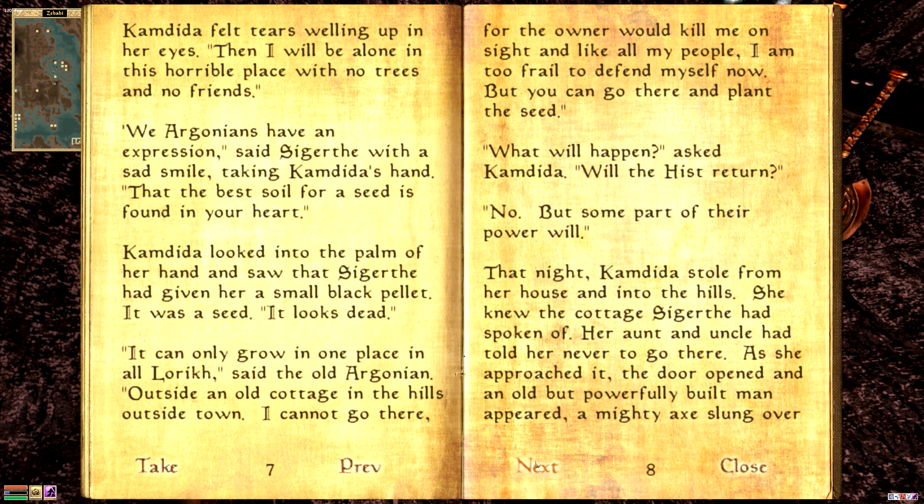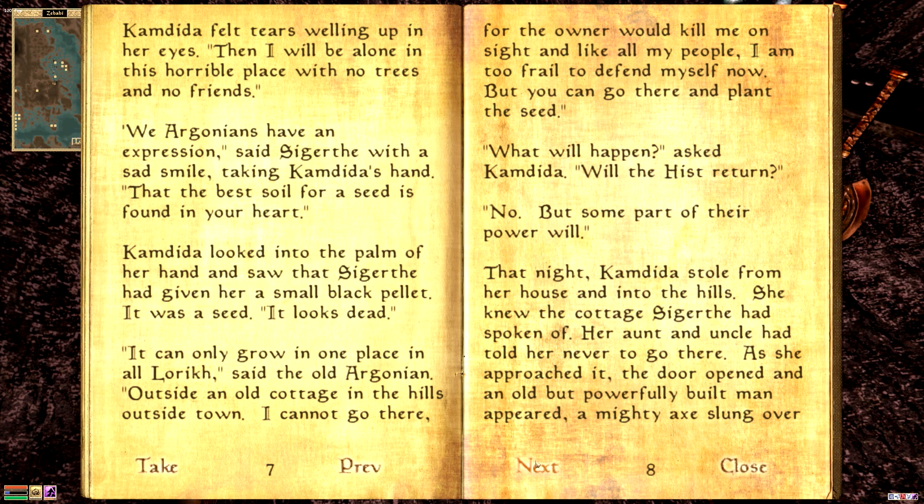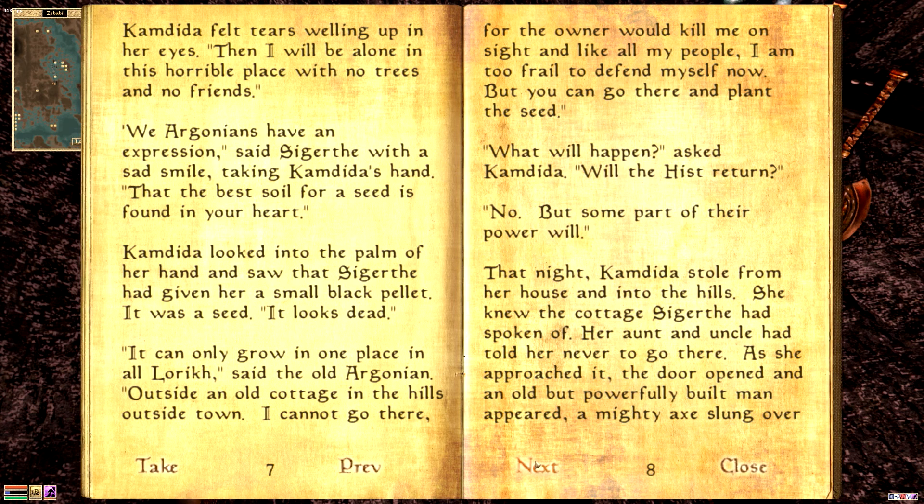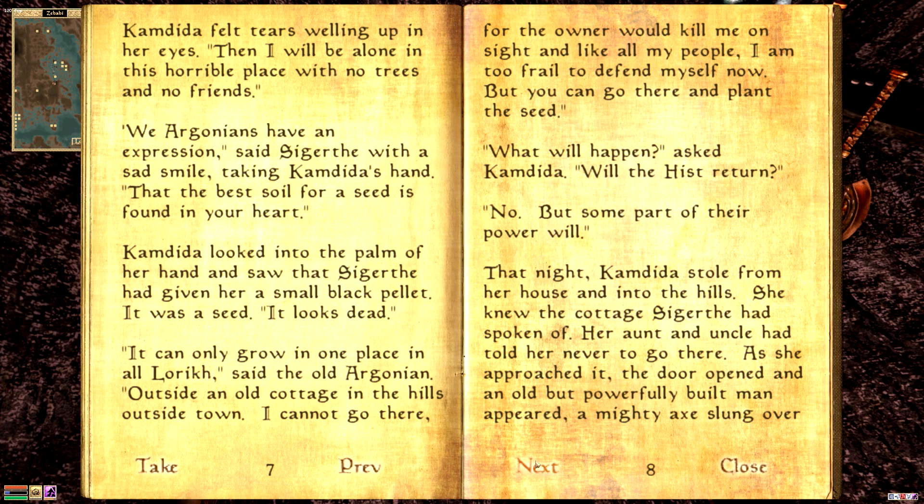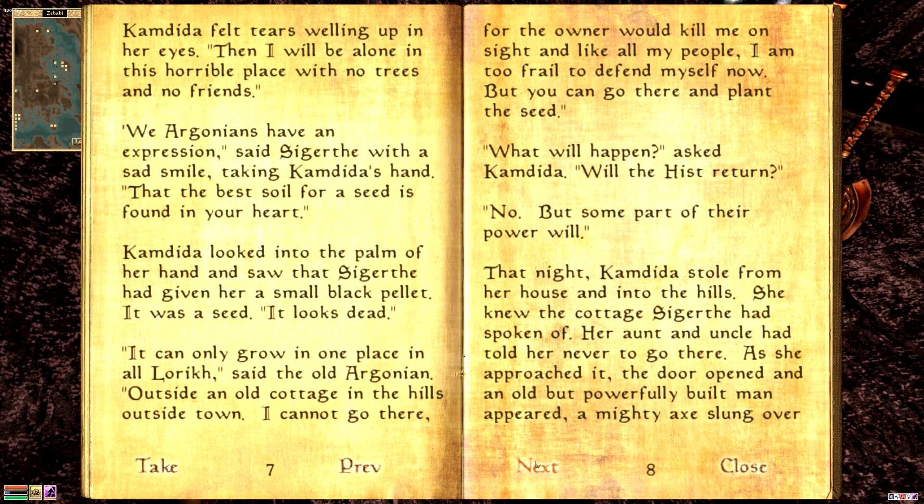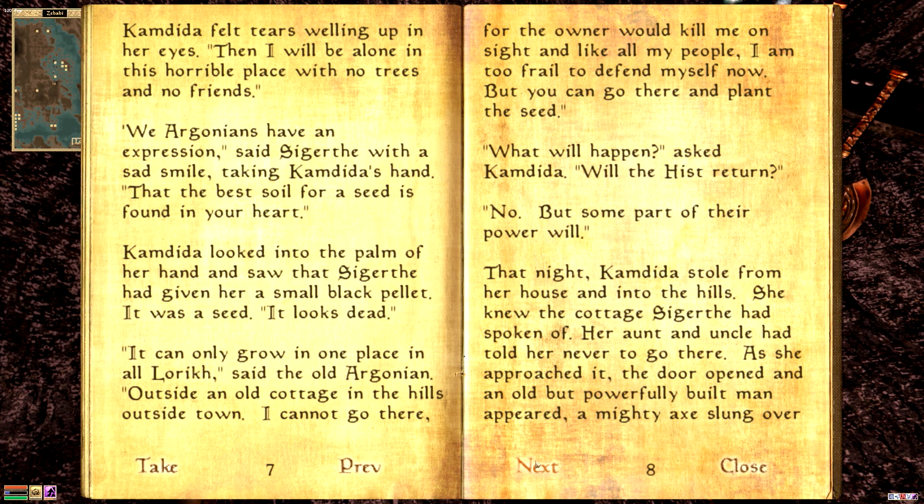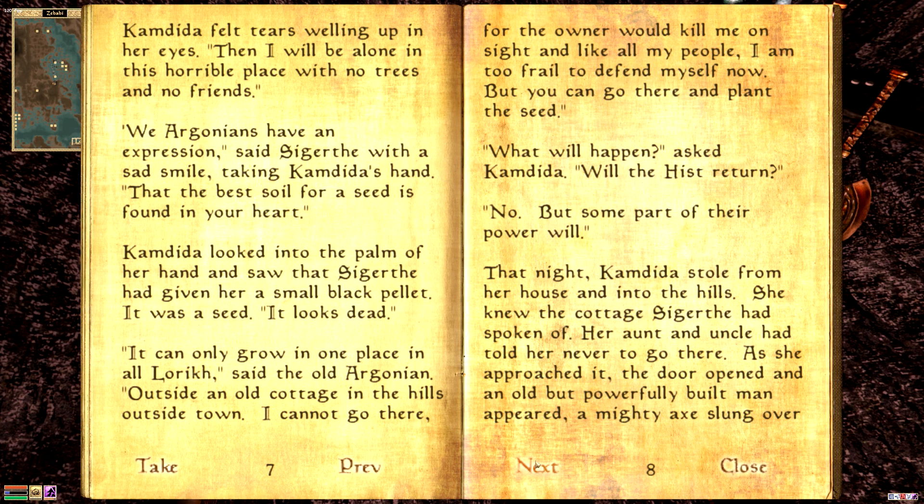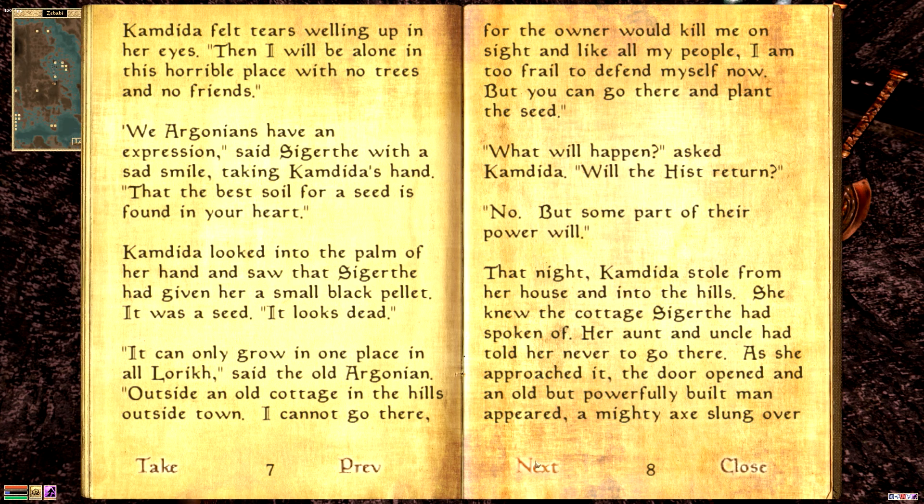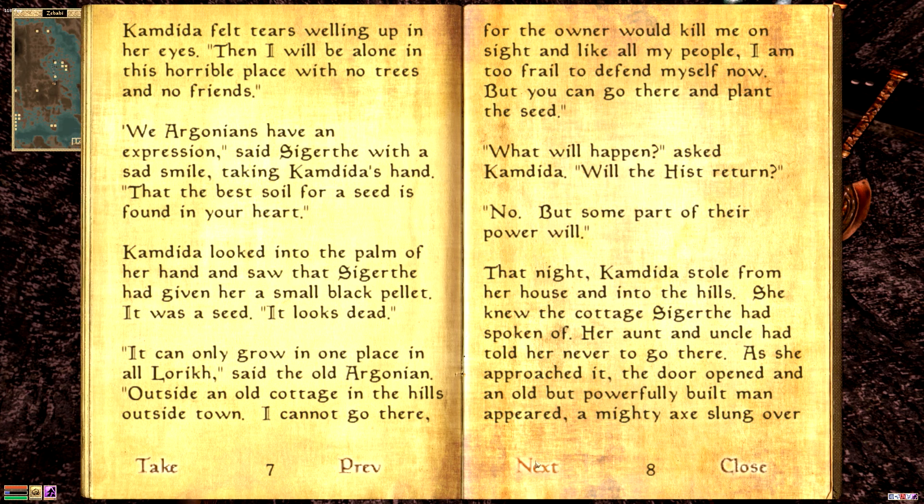Camdita felt tears welling up in her eyes. Then I will be alone in this horrible place with no trees and no friends. We Argonians have an expression, said Sigurtha, with a sad smile, taking Camdita's hand, that the best soil for a seed is found in your heart. Camdita looked into the palm of her hand and saw that Sigurtha had given her a small black pellet. It was a seed. It looks dead. It can only grow in one place in all Lurik, said the Argonian. Outside an old cottage in the hills outside town. I cannot go there, for the owner would kill me on sight. But you can go there and plant the seed. What will happen? Asked Camdita. Will the hist return? No, but some part of their power will.